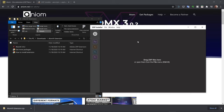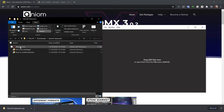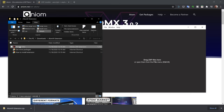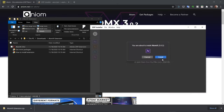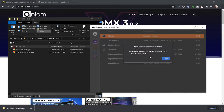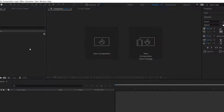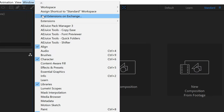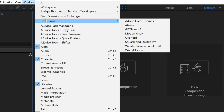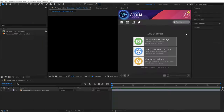I've downloaded and installed the ZXP installer software and I've downloaded the Atom X extension — you can see this is a ZXP file here. I'm just going to grab this and drag it and drop it directly over my ZXP installer. It was successfully installed. Now when I relaunch Adobe After Effects and go to Window > Extensions, I can see right here I have Atom X. I'm going to launch this.